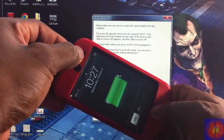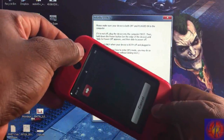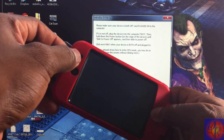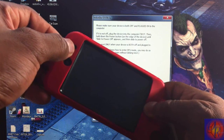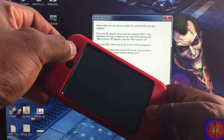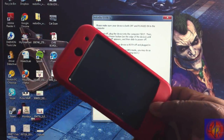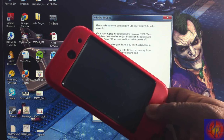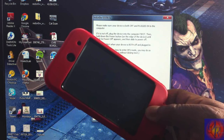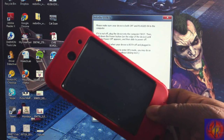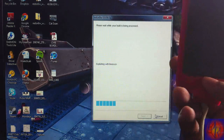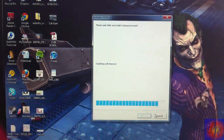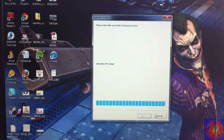Counting out loud: one Mississippi through ten Mississippi while holding power and home, then release power and continue holding home — one Mississippi through seven Mississippi — until RedSn0w recognizes the device. Now we let RedSn0w work its magic.